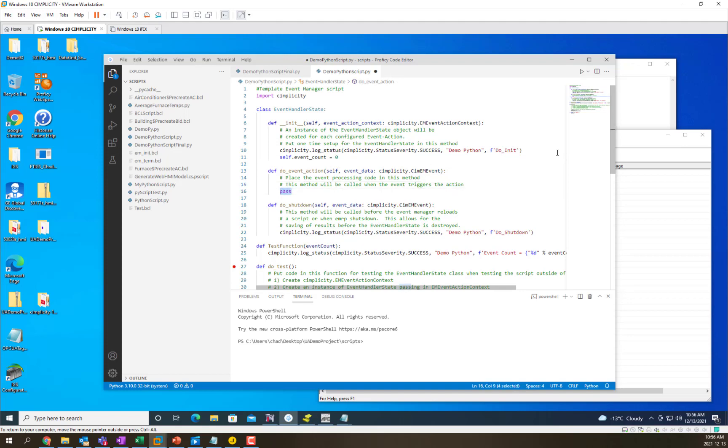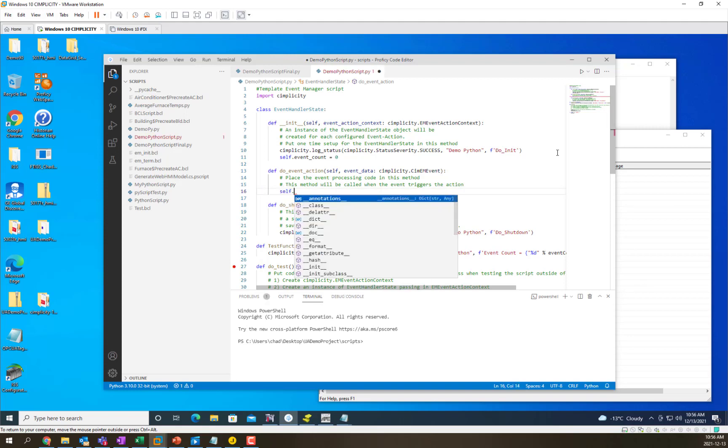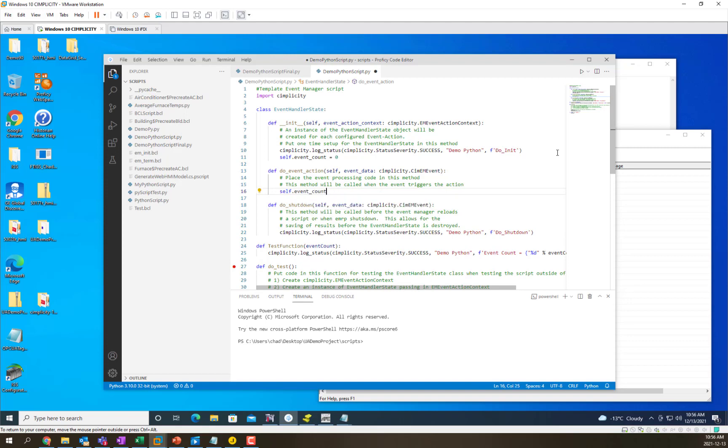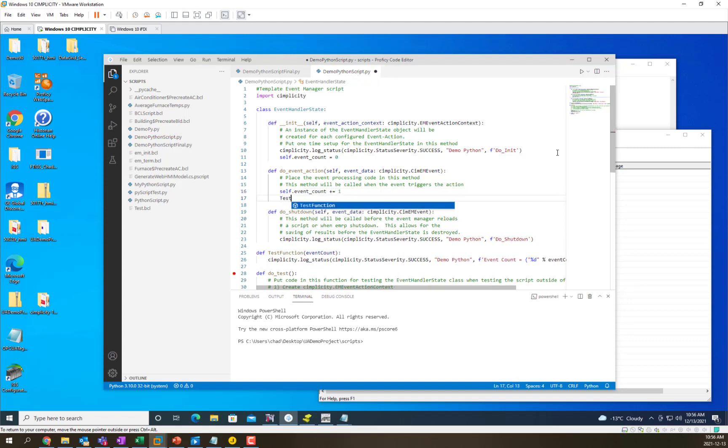In the event action function which will get called whenever the action is triggered, we're going to increment event count by 1 and then we're going to call our test function and we're going to just leave it what it says here.